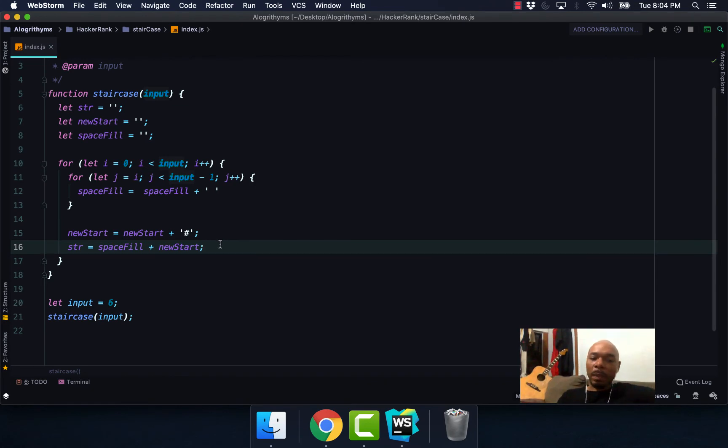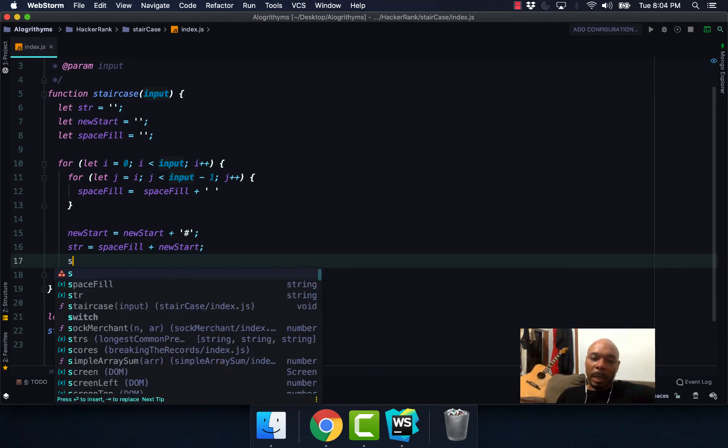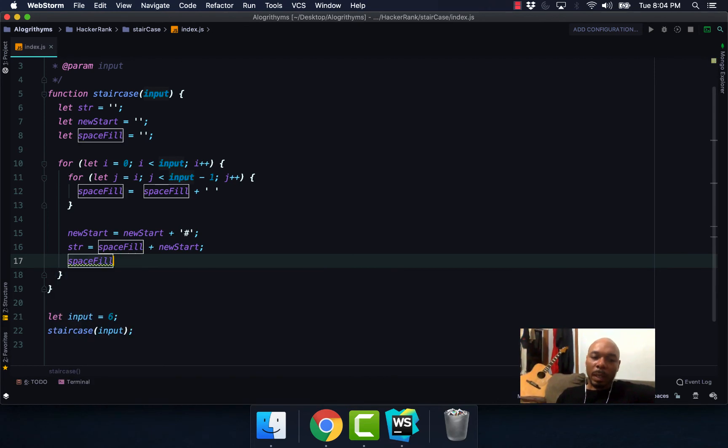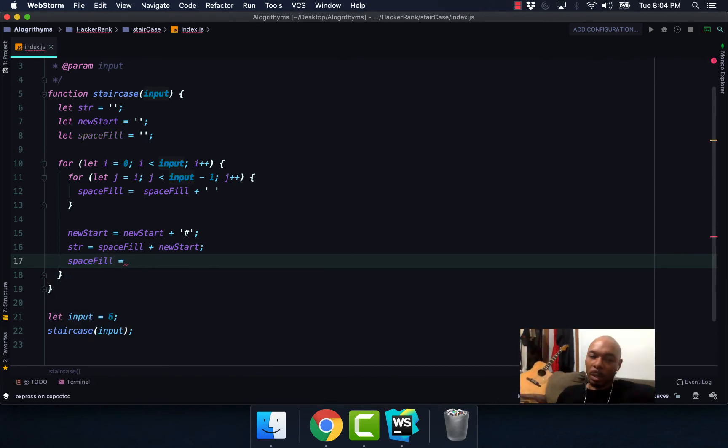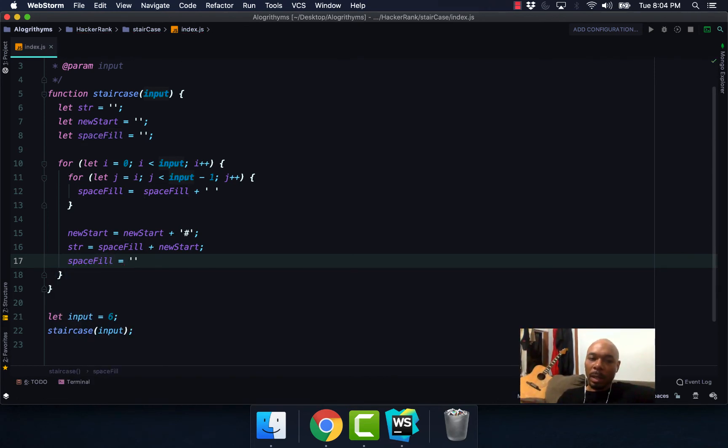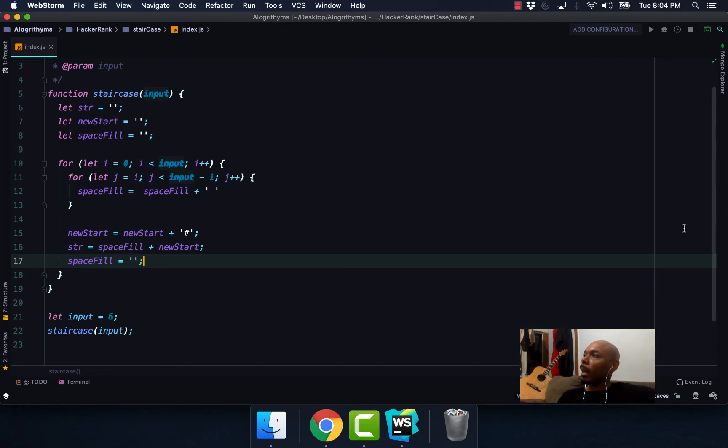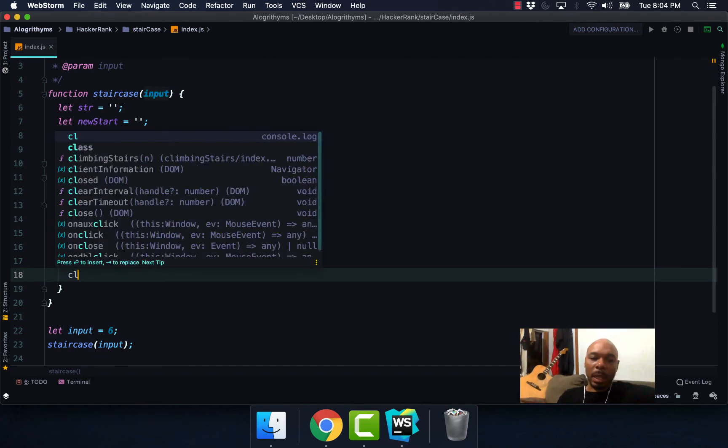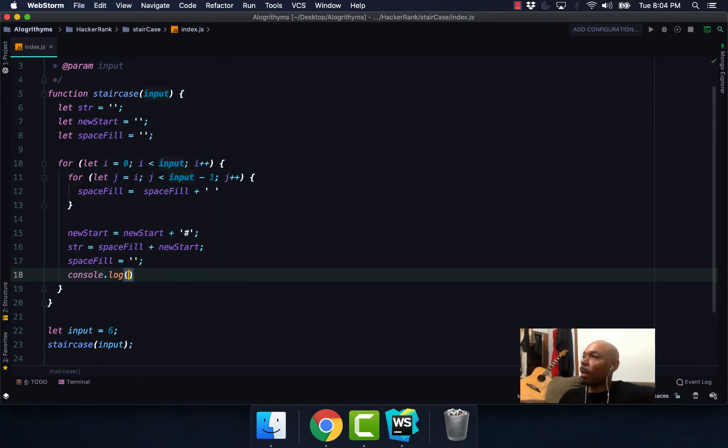So spaceFill plus newStart, and then spaceFill we're going to set this equal to an empty string at the end. And last but not least, we're going to go ahead and console log.